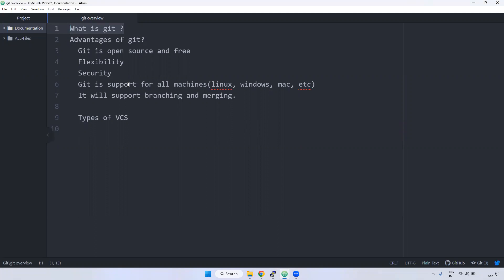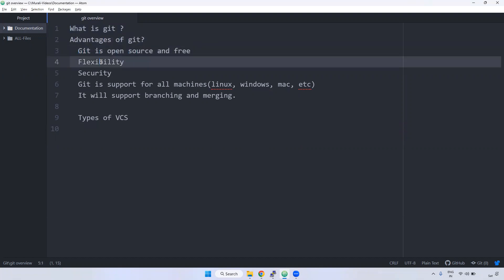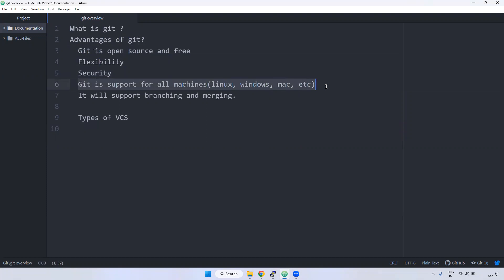Coming to the advantages of using Git. As I said, Git is open source and free to use. Flexibility-wise also very good, and security-wise also there is more security when we are using Git. Git will support multiple operating systems like Linux, Windows, and Mac.